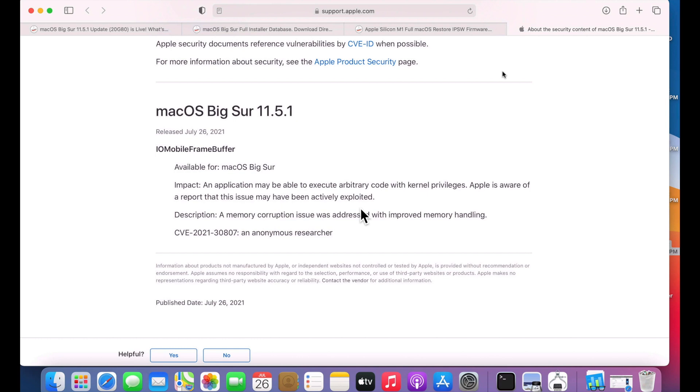So the next thing you might ask, do you recommend installing this update? And I do. Anytime that there's a point release update like this that is revolving around security, you want to be able to protect your device as soon as possible. So I do recommend installing this update as soon as you can.